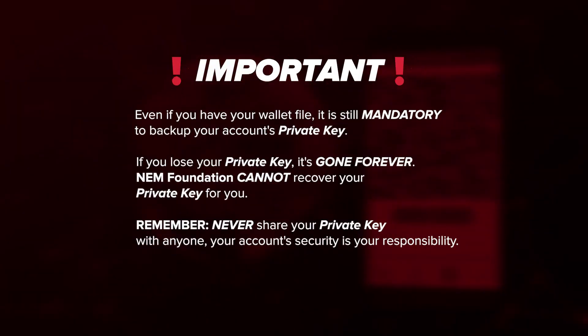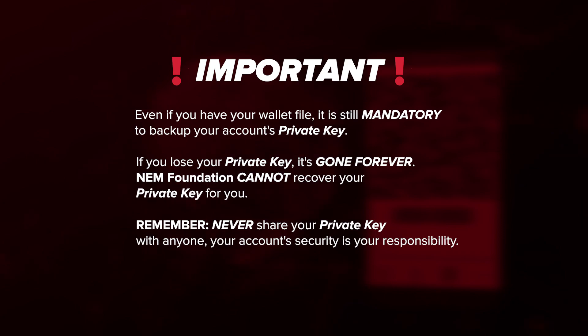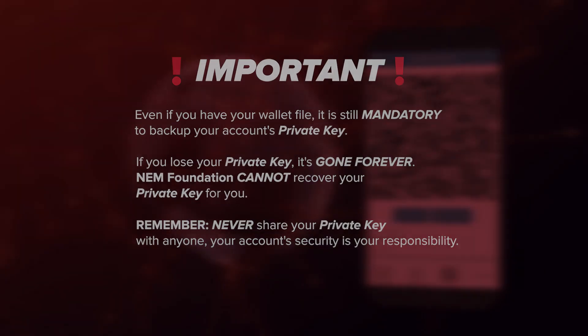Even if you have your wallet file, it is mandatory to back up your account's private key. If you lose your private key, it's gone forever. NEM Foundation cannot recover your private key for you. And remember, never share your private key with anyone. Your account's security is your responsibility.